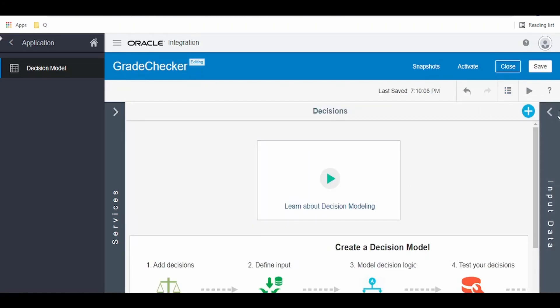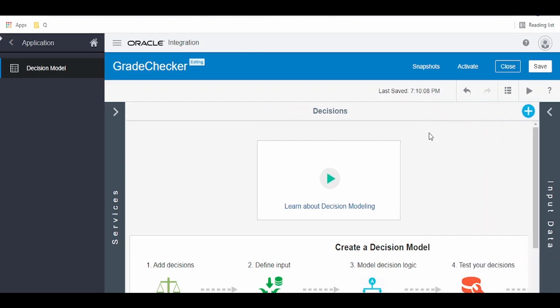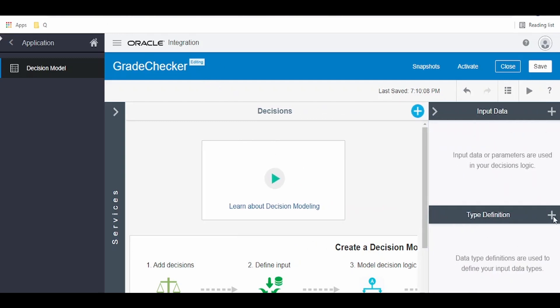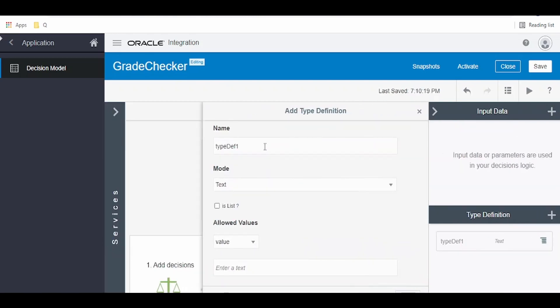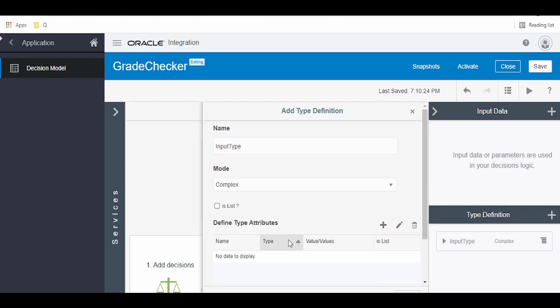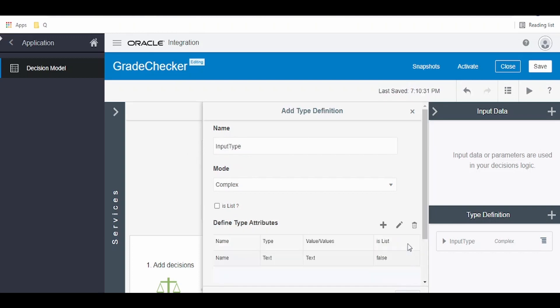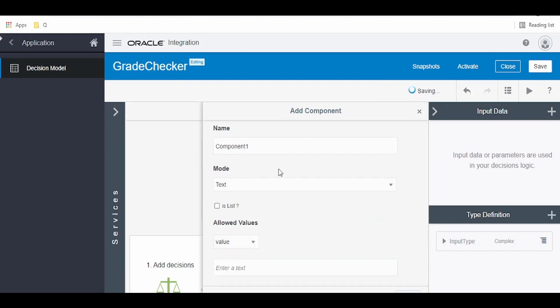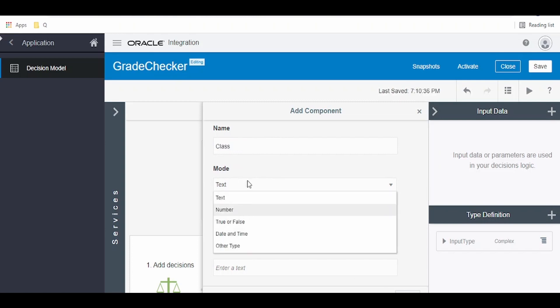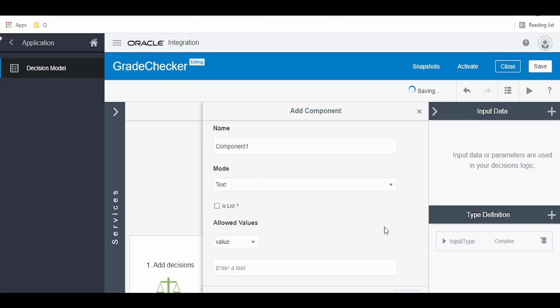Now in order to begin with creating our grade checker decision model, we have to define our input. Click on this plus and give the input type definition. From the mode we have to select complex. Click on the plus button and give the name as input. The first parameter in our input will be name, second will be class. If you want to change the mode you can select accordingly. Click on add and put the section, and close.